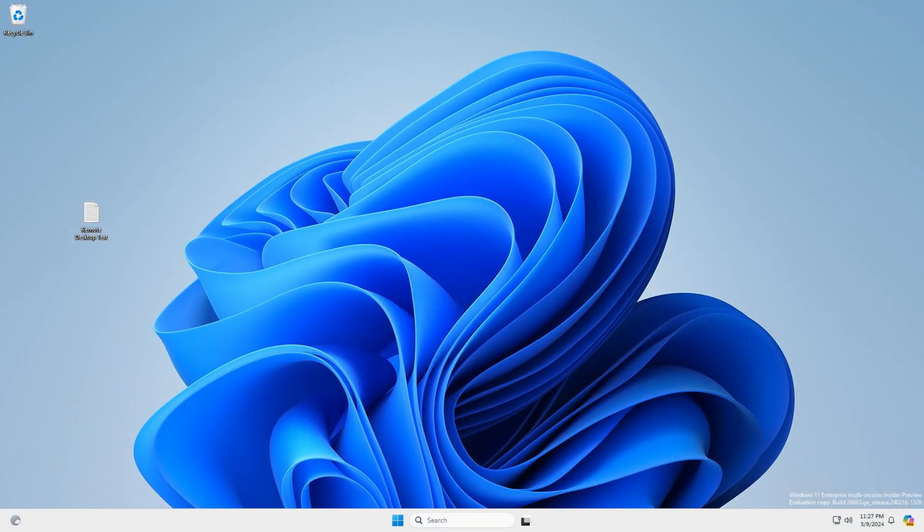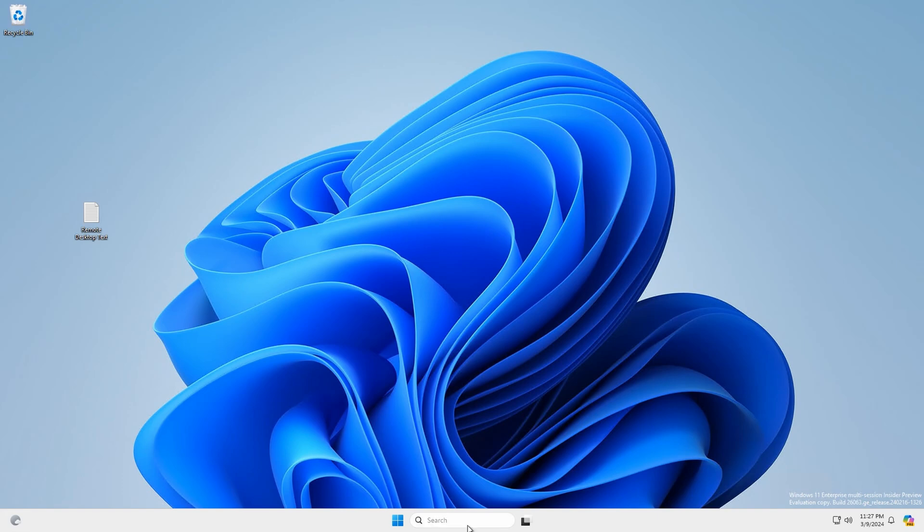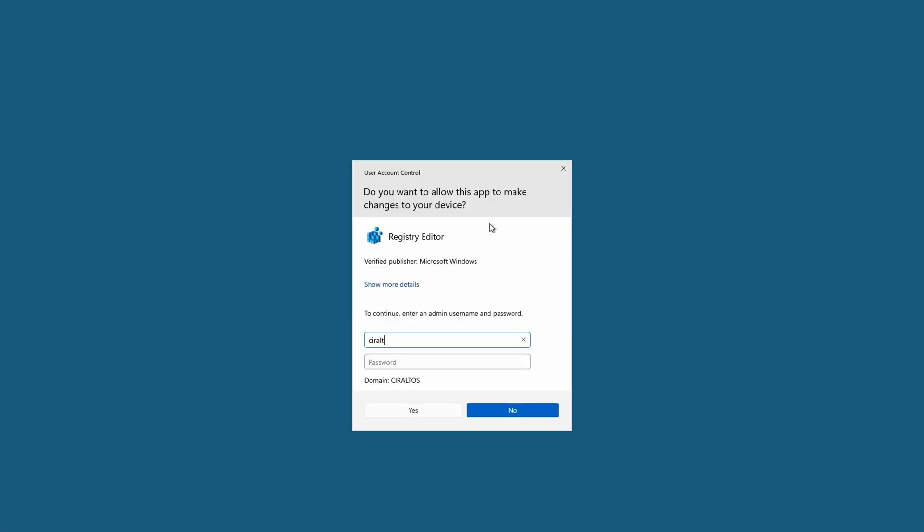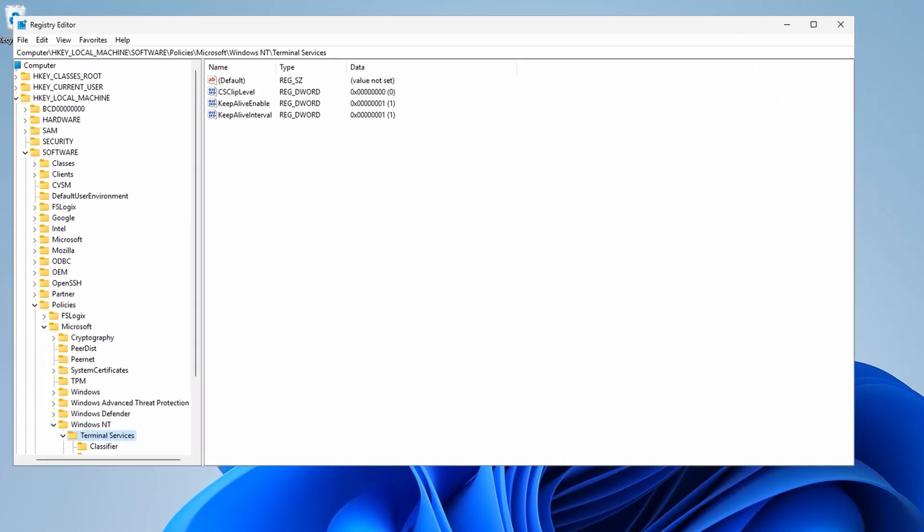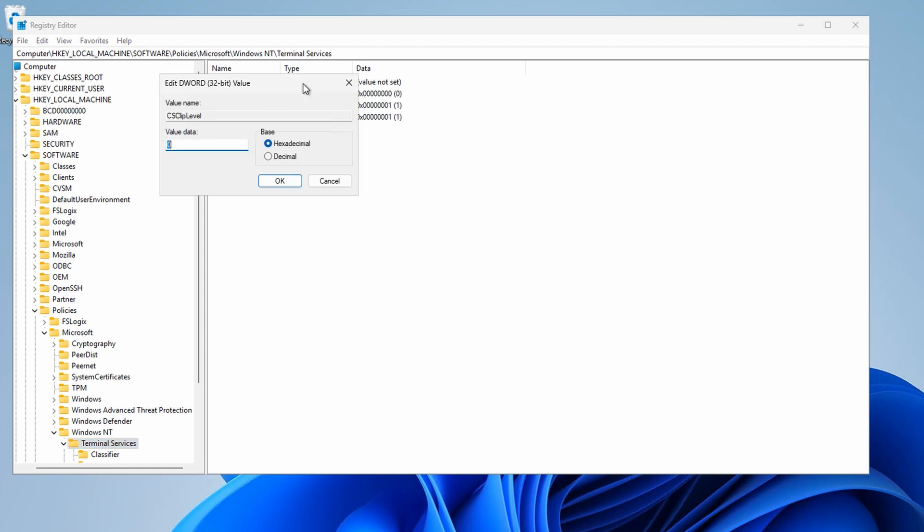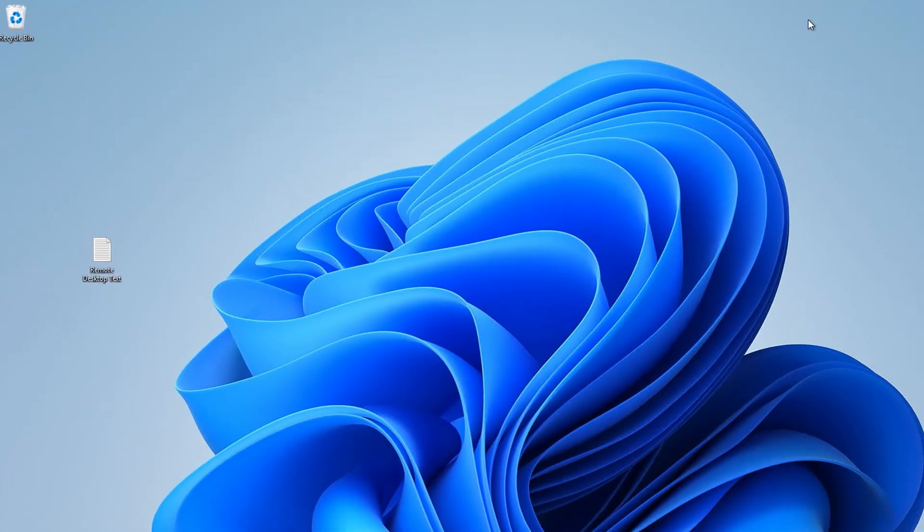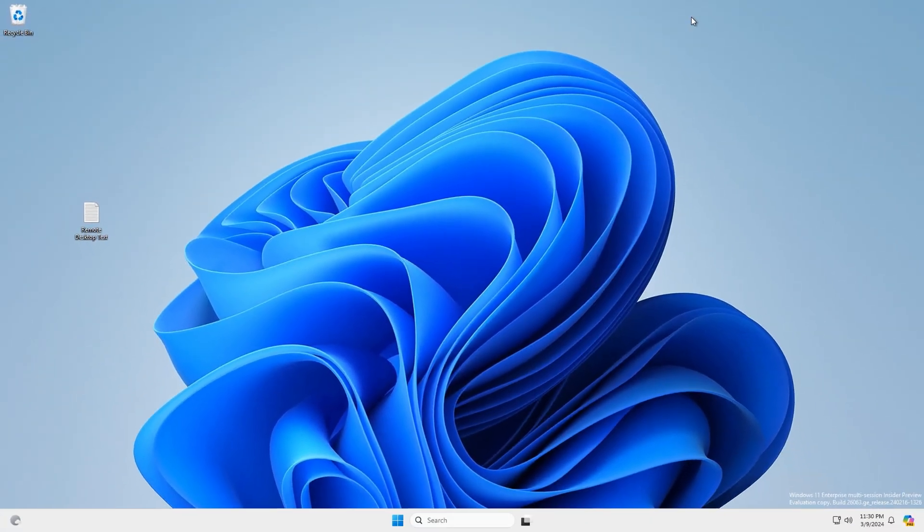Let's open up the registry editor as the administrator. And again, editing the registry is just one example of how to do this. In production, we need to set this across all session hosts. A GPO or Intune admin template may be a better option. Okay, here we are back at the registry editor. We're going to restrict the type of data we can transfer from the client to the session host. We do this with the CS clip level dword value. We already have that value from the last example, so let's open it. We'll change it from 0, restrict all, to 2, that allows text and images. We can close the registry editor. And here again, we need to restart this session host. Just like before, I'll pause until I log back into AVD.